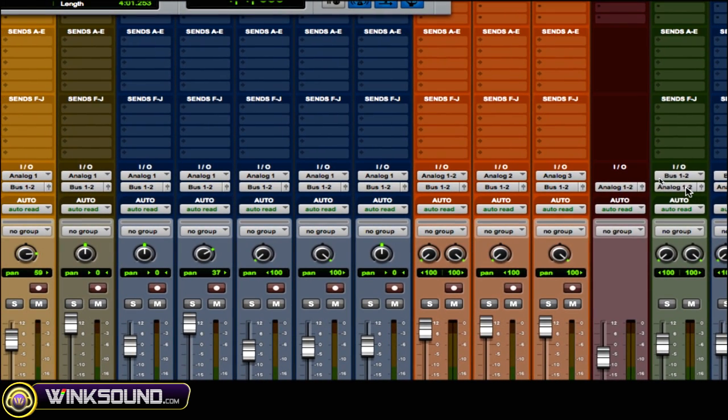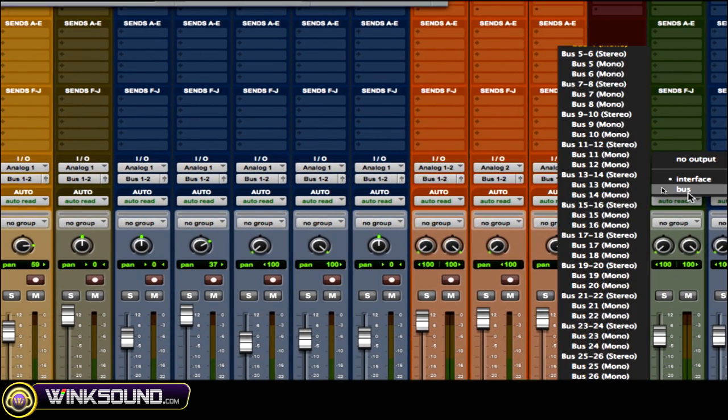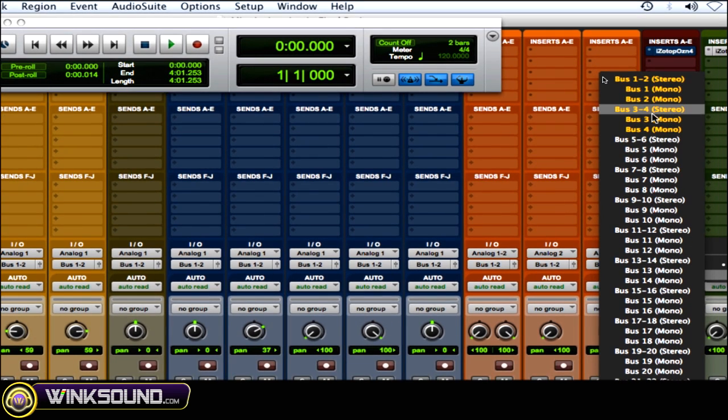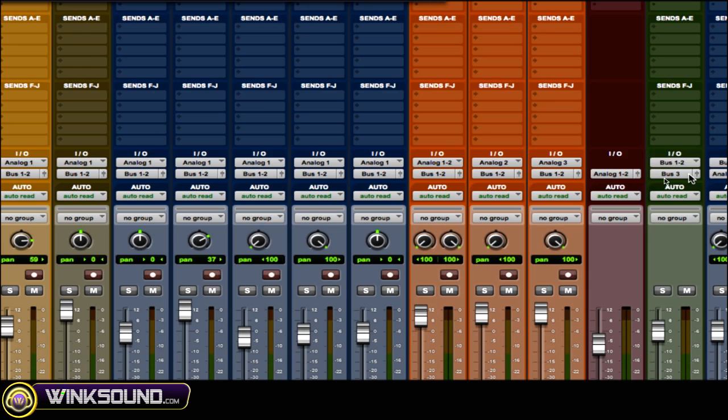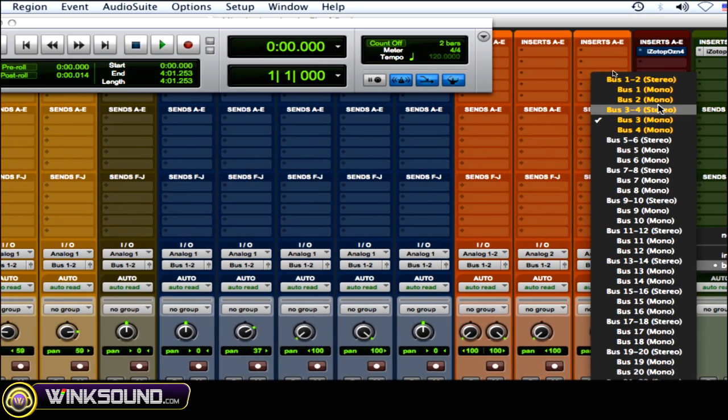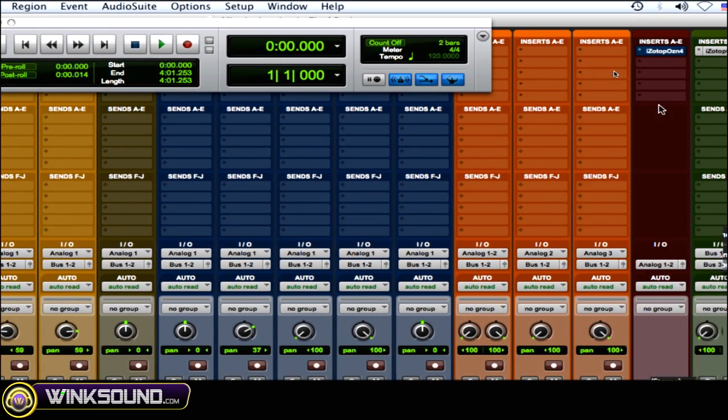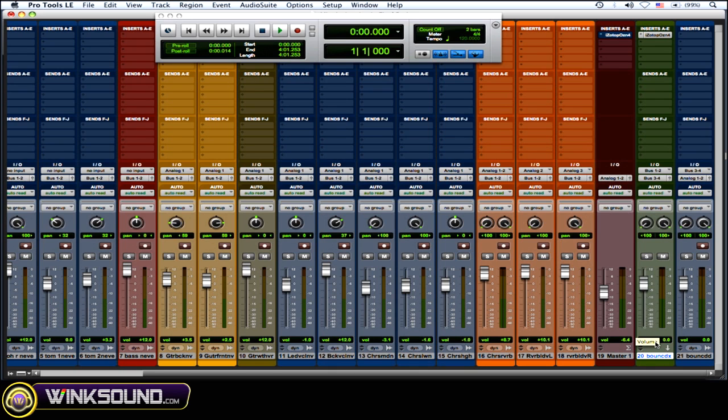And then on that aux, you want to change the output of that aux to that corresponding bus that you just made the input of your audio track. So 3 and 4. Okay, so now all your tracks are getting sent into that aux...